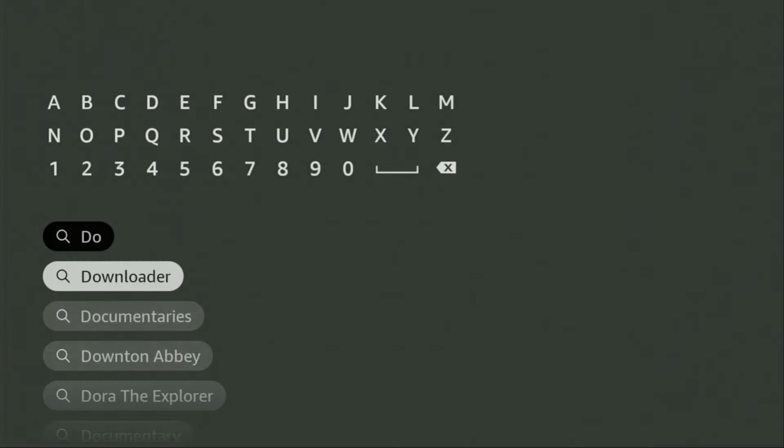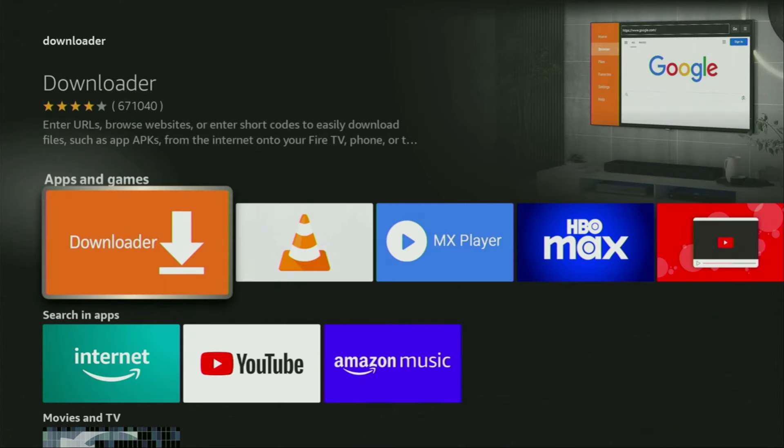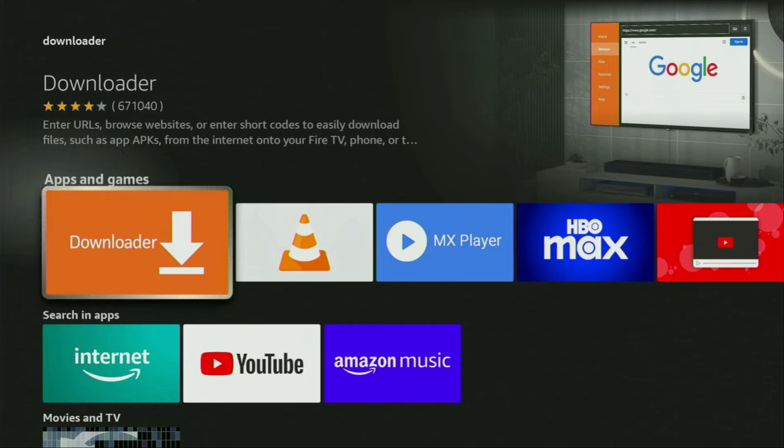As you can see, Downloader already popped out for us at the bottom, so there was even no need to enter whole name of the app. We click on Downloader and that's the app which you need to get to your device. But after you get Downloader, it's not over yet. We still have to set it up.